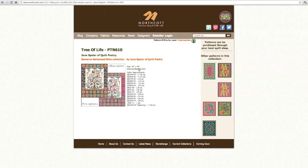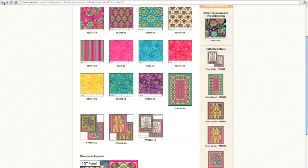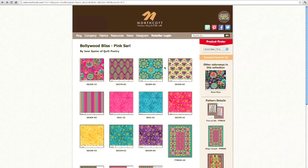In order to use the product finder, we have to actually be on the collection page. So I'm going to go back and be on the collection page. And you'll see up in the top right corner here, the product finder.